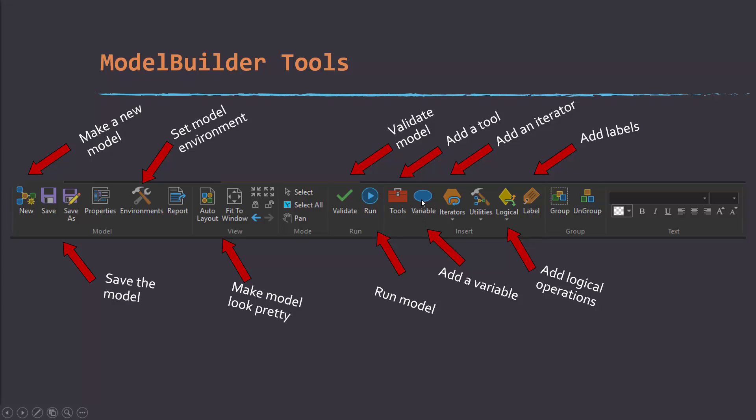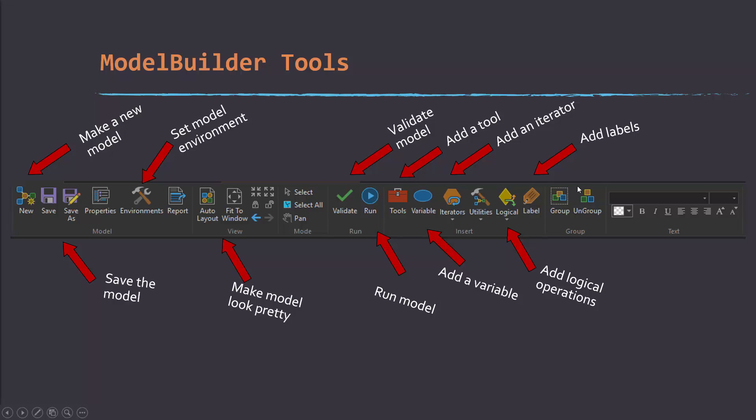Variables allow you to add variables such as inputs. Iterators allow you to set up an iterator, such as iterating through files. You can also set up logical operations, for example for control flow. So if you want something to happen if this is true versus something else happened if it's not true. You can also define labels, which can be helpful for making the model a little bit more readable and understandable, and group components in the model just to make it a little bit more legible.